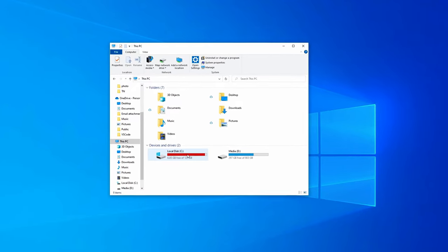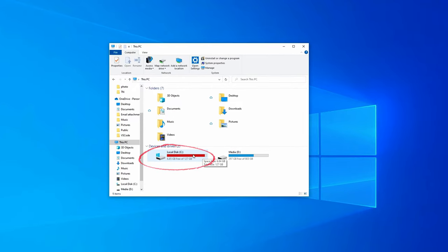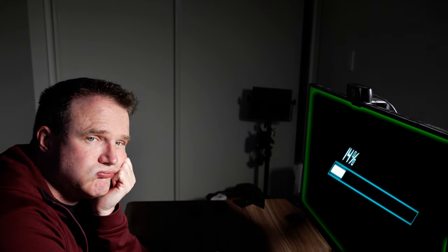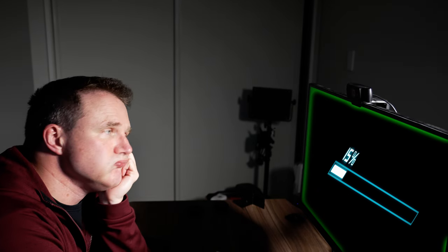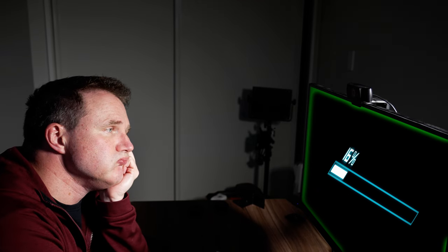So if you want to move all your PC games to a brand new hard drive, but you are dreading having to spend hours downloading your games all over again, well I'm here to tell you that you don't have to.